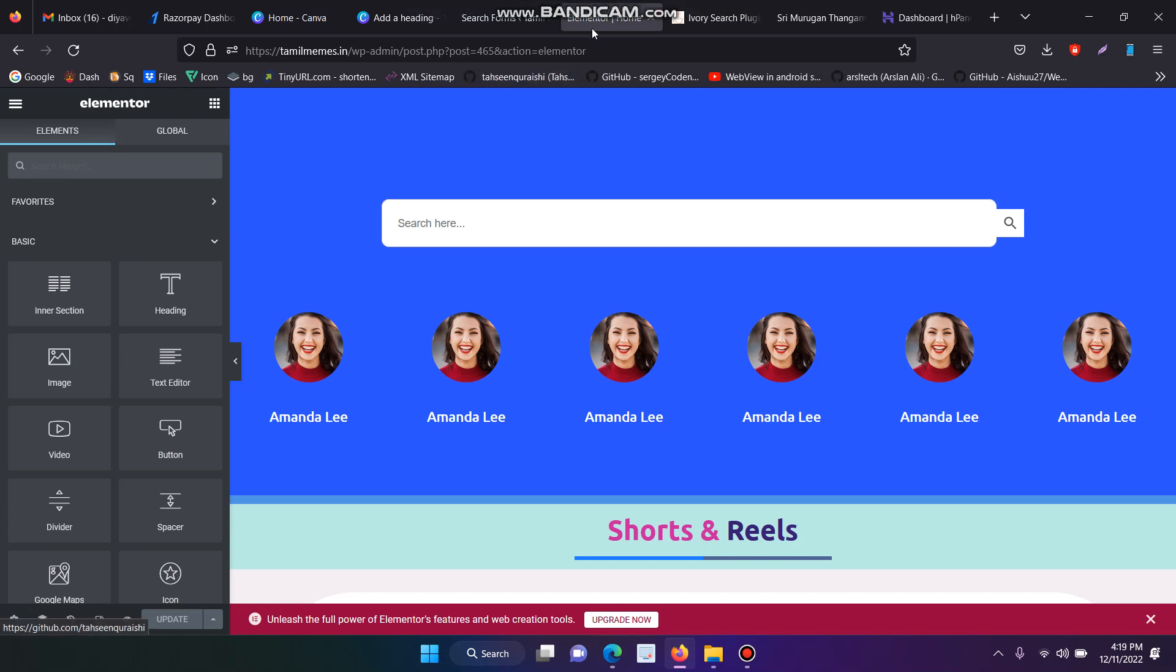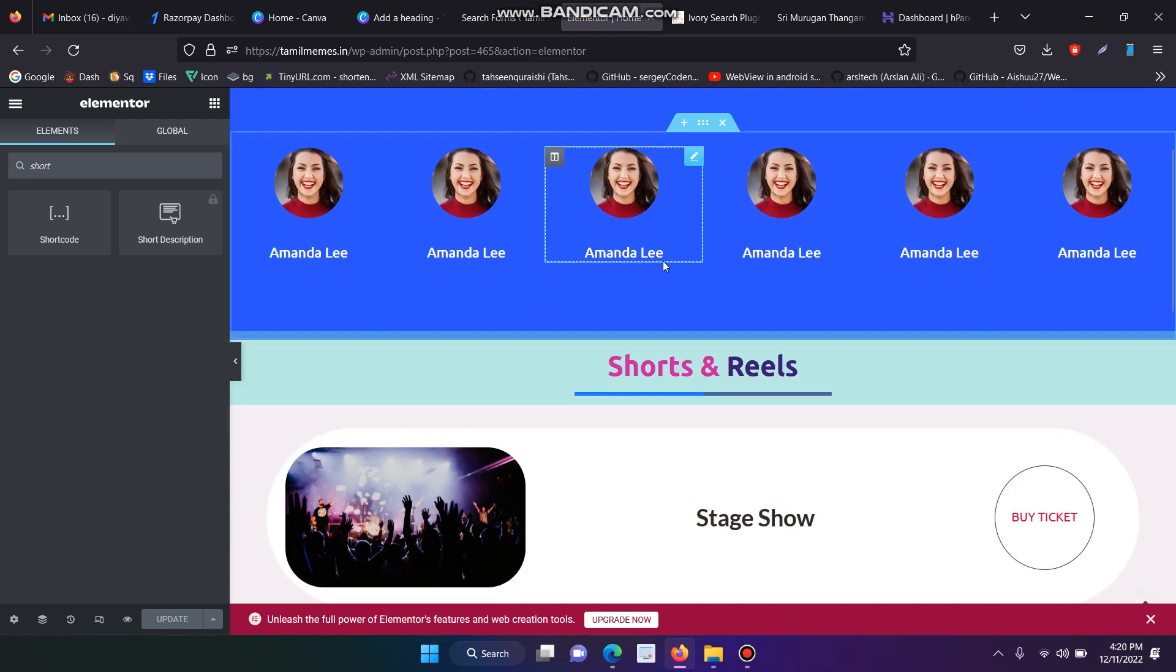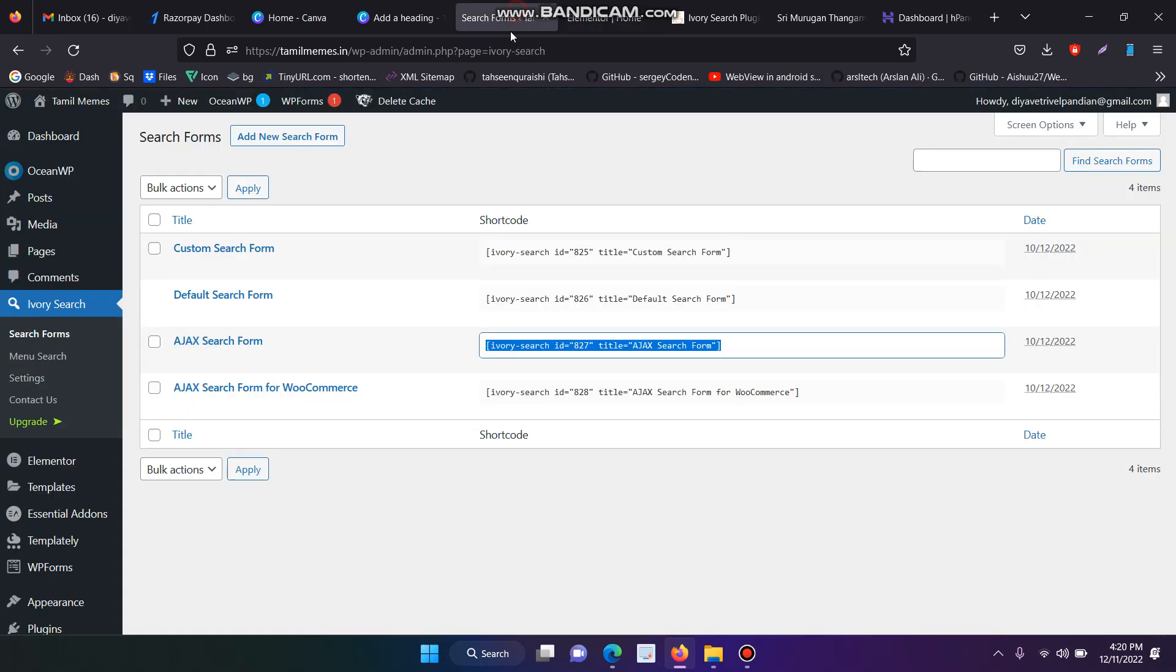Before that, you have to install the Elementor plugin and call the shortcode widget. You have to add the shortcode and paste the particular code just like this.